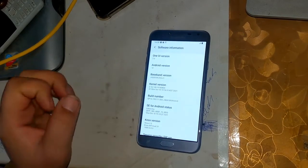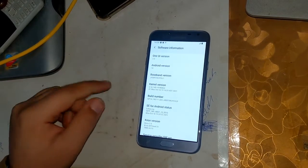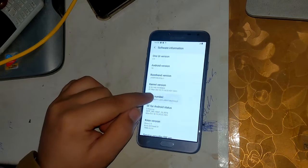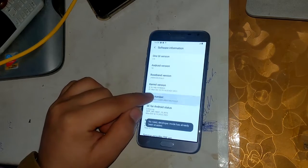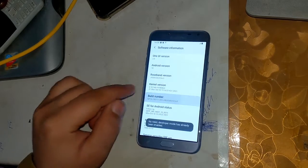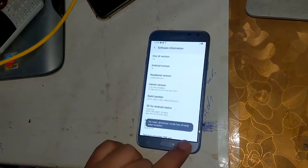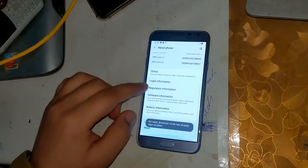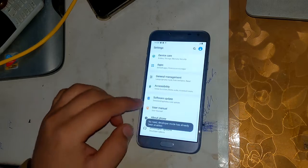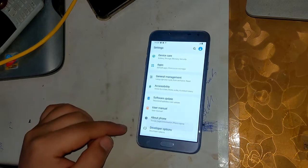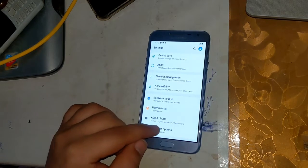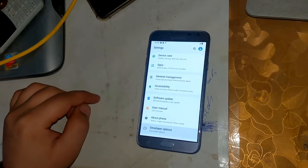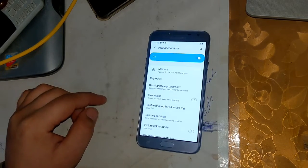Go to phone settings, and in the About section, click on Build Number 3 times. This will enable the Developer Option in the phone settings. Now go to Developer Options in settings and enable the OEM unlock option.